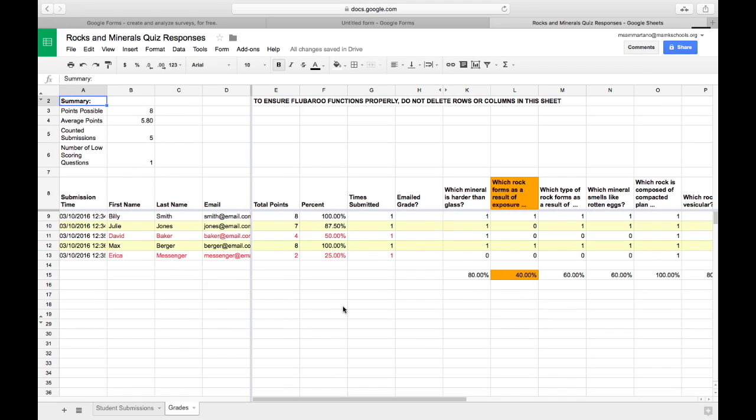So that's how you can create a quick assessment, which will be automatically graded using Google Forms and Flubaroo.